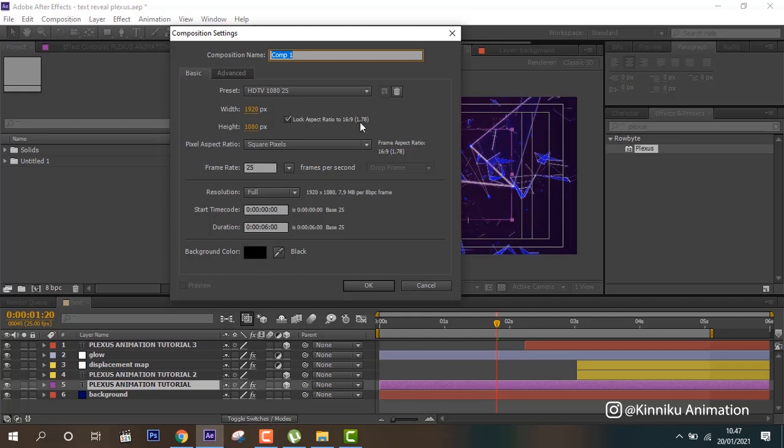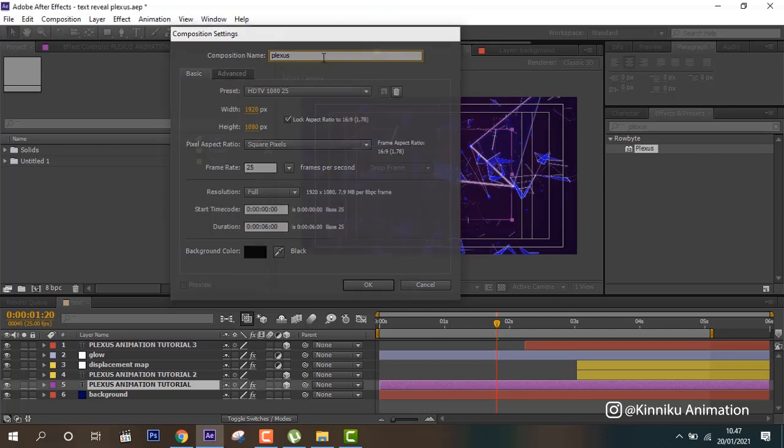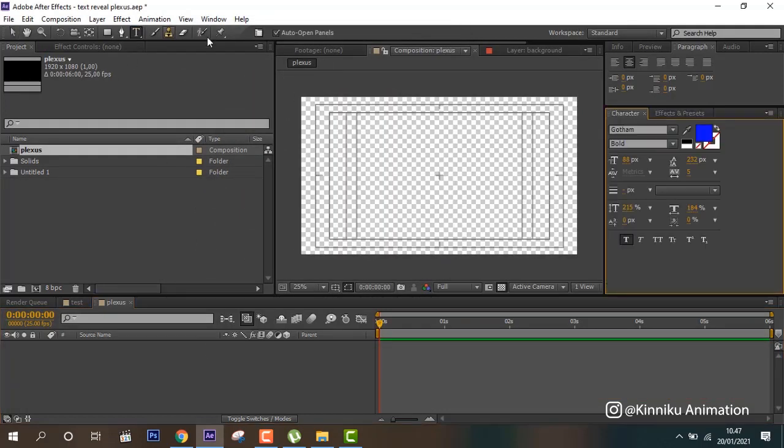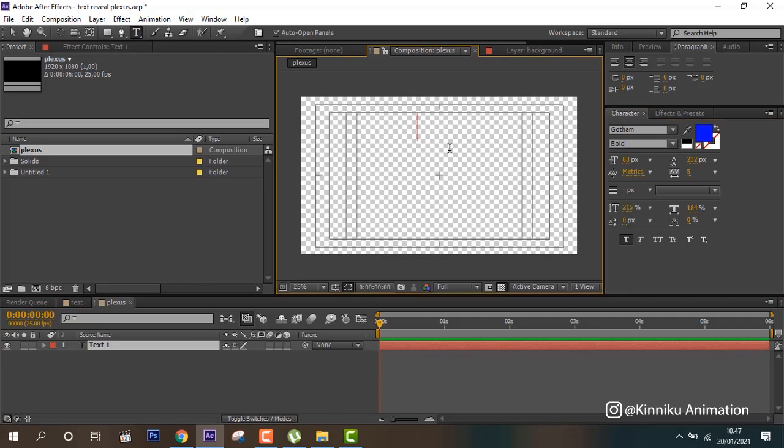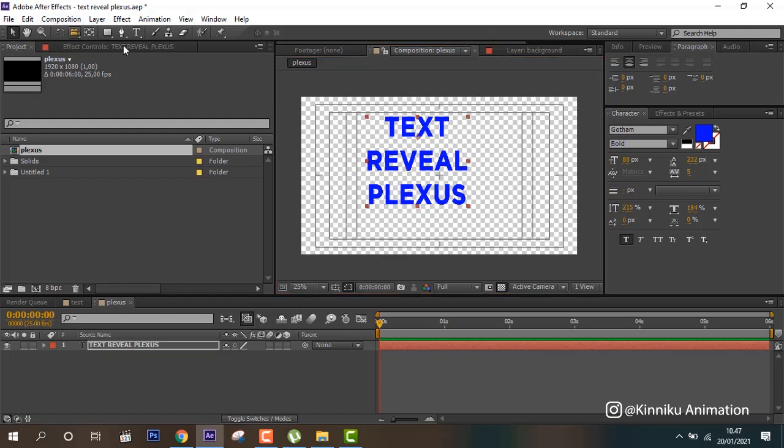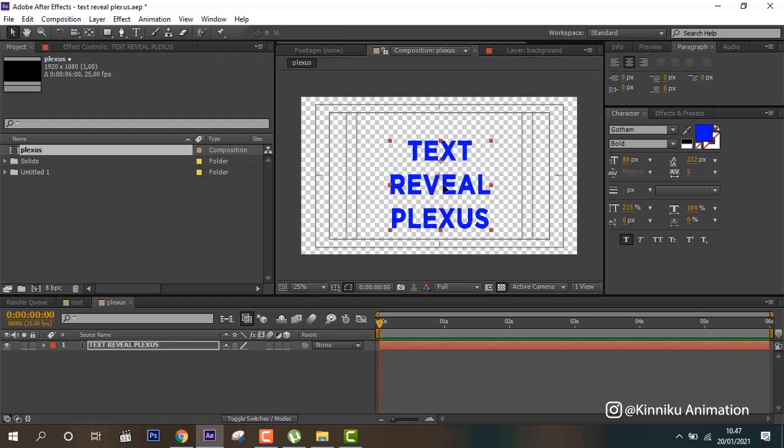Then set the duration to 6 seconds. Type your text and put it at the center.